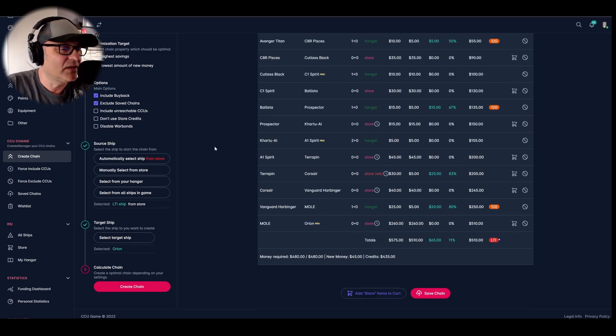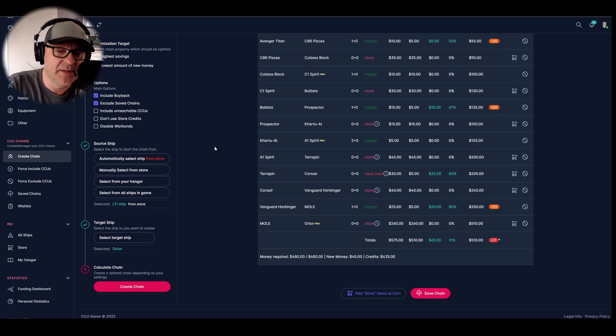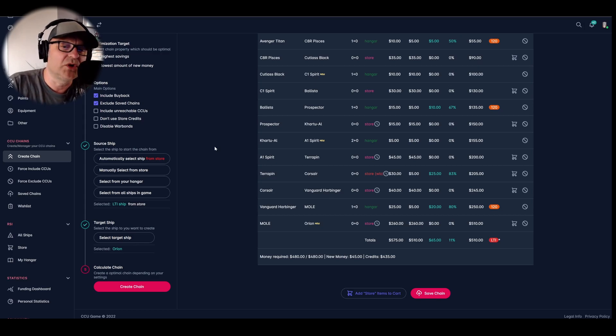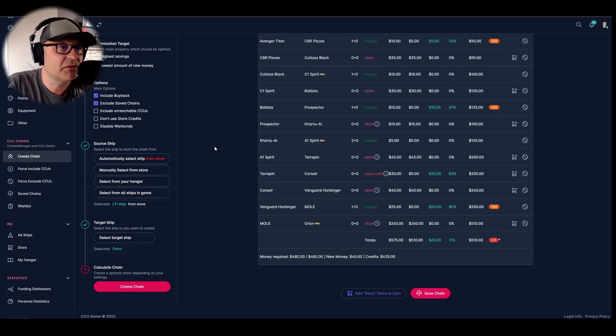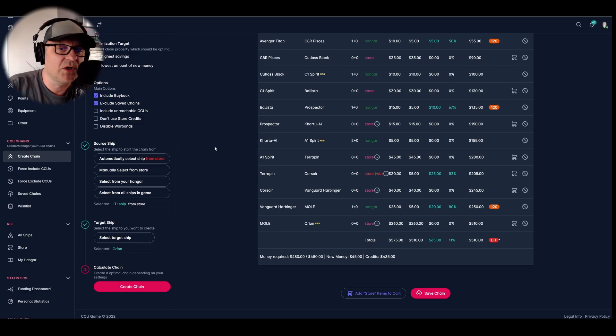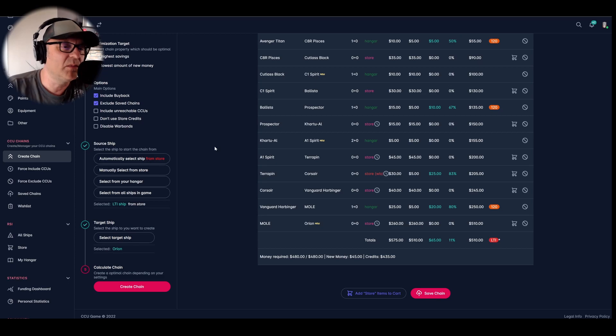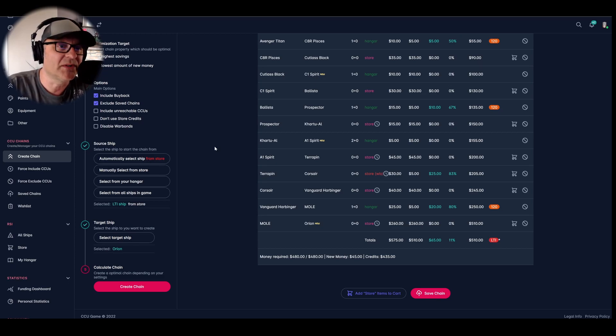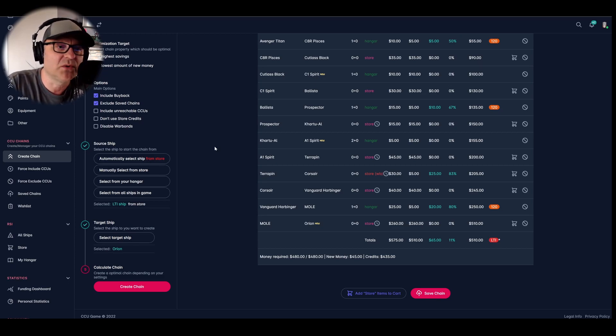I discussed this with a friend yesterday. I think I will just wait until the last three days of the show, which starts tomorrow. I'm pretty sure the Orion will be available again and maybe more warbonds and different warbonds. We don't know what they're going to do.